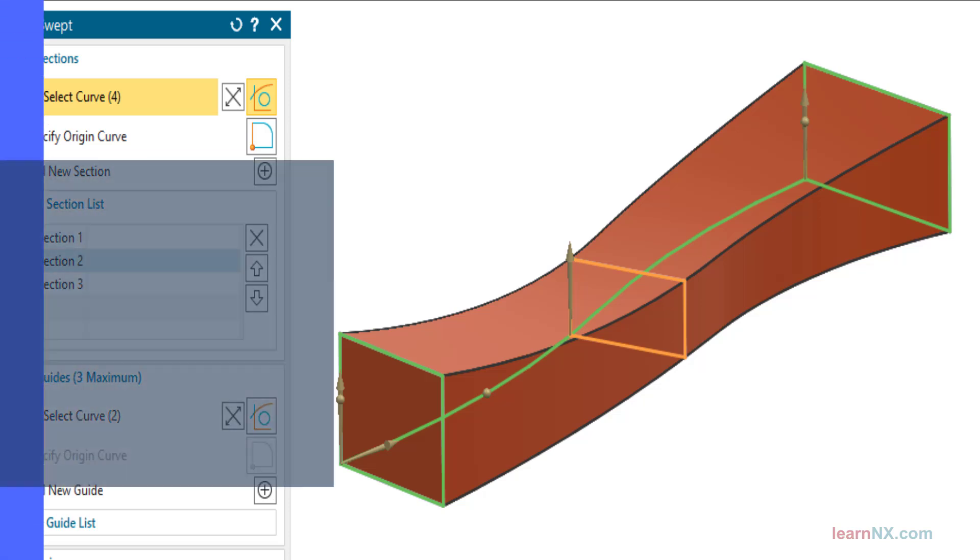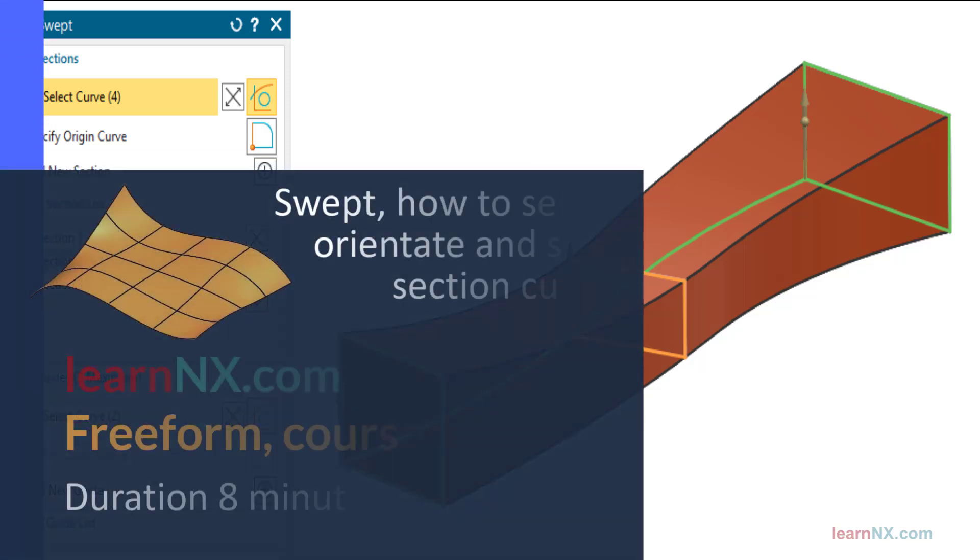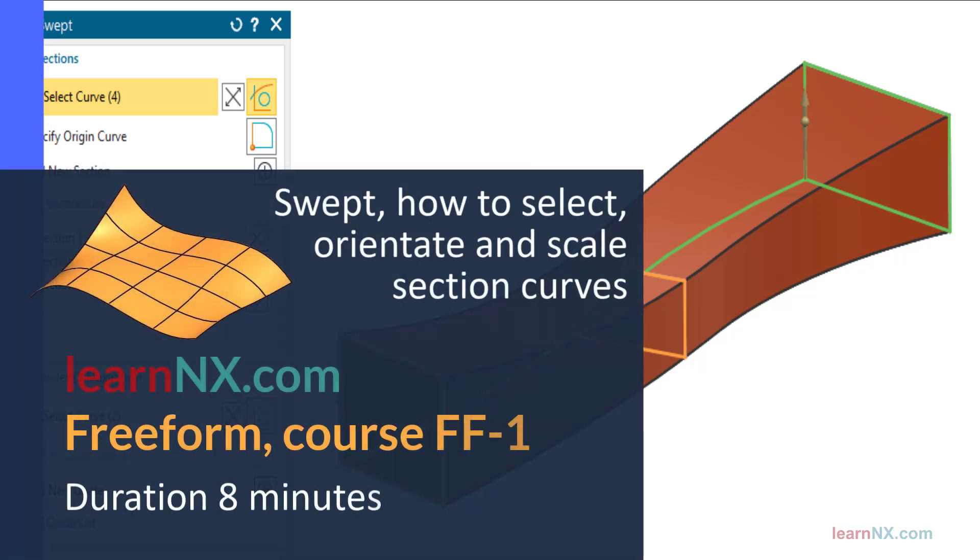Freeform Course FF1: Swept - How to Select, Orientate and Scale Section Curves